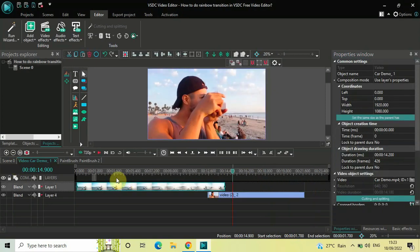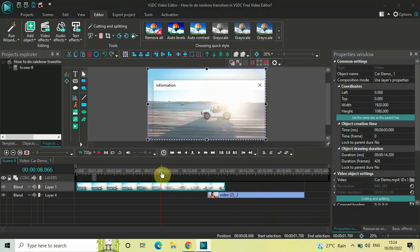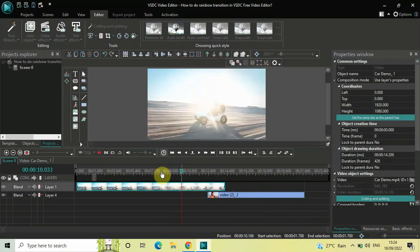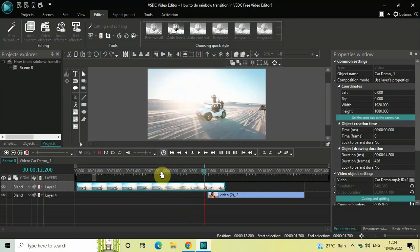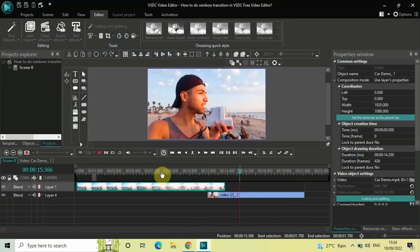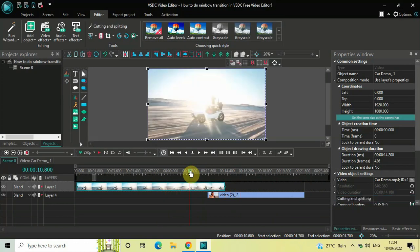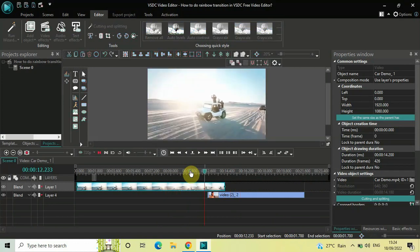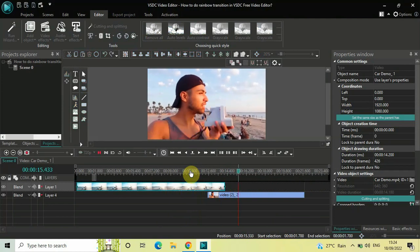And that's it! This is how you can do a rainbow transition in VSDC free video editor. Let me know your thoughts in the comments section below, like the video, and subscribe to my YouTube channel. I'll see you in the next video — thanks for watching.